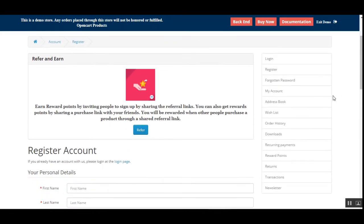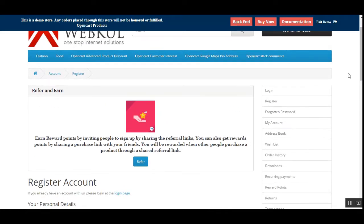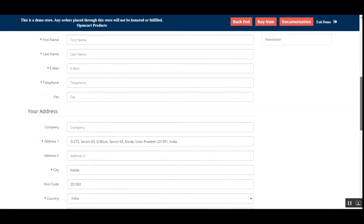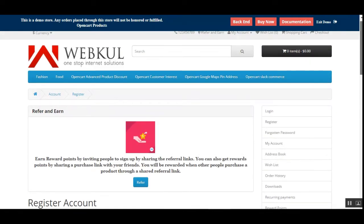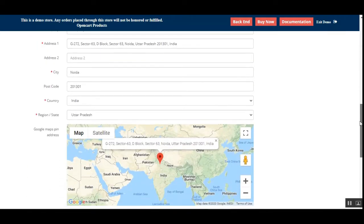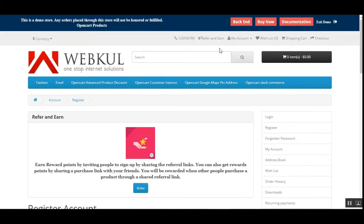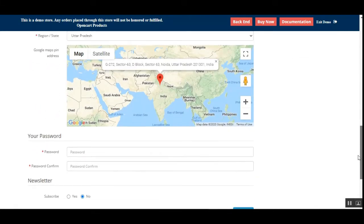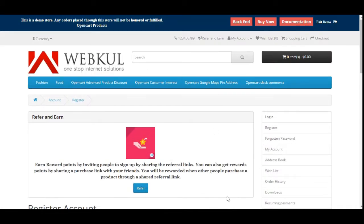The admin can set up this reward point system. Right now I'm at the storefront, and the admin can set up the option for new customers so that whenever they sign up, an amount of earnings would be given to them. If you create a new account using social logins for registering within the OpenCut web store, the admin can give points to users who used a social login for registering.